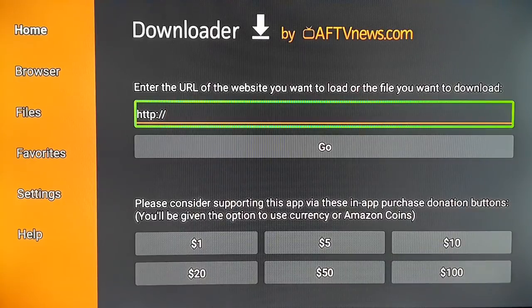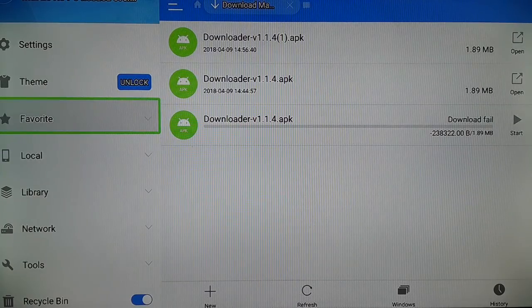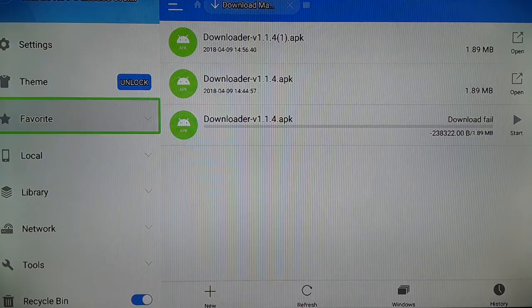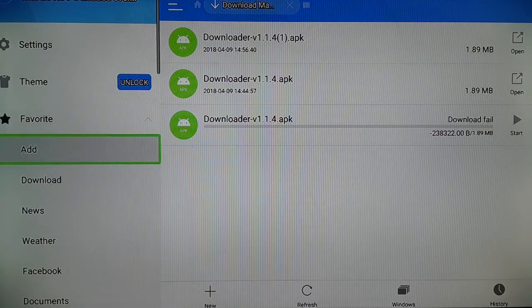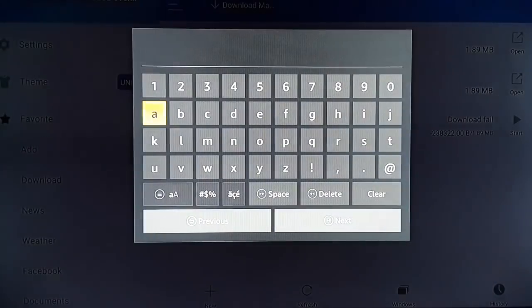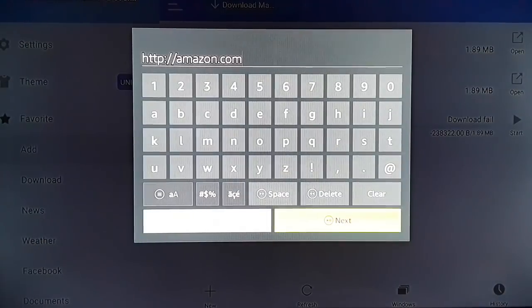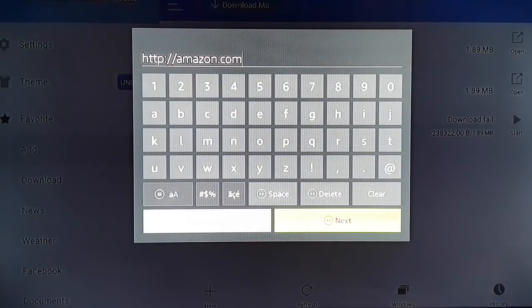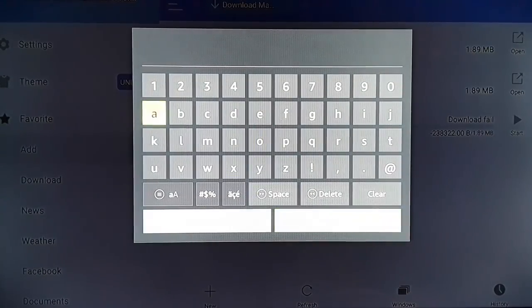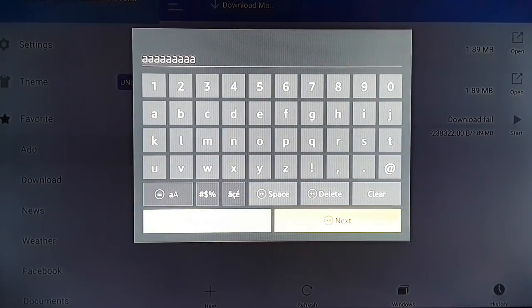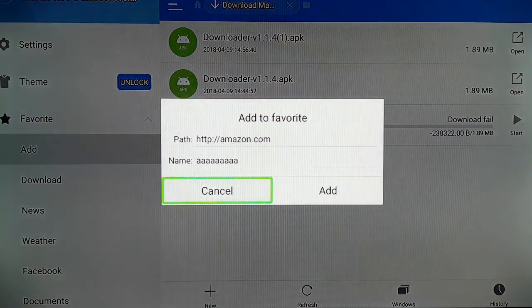So the third easy step. In the ES File Explorer itself, there is a Favorites section. Open the ES File Explorer and click on Favorites. In the Favorites section, click on Add. Then you're going to type a path: http://amazon.com. Click on Next and give a name, then click on Next and click on Add.